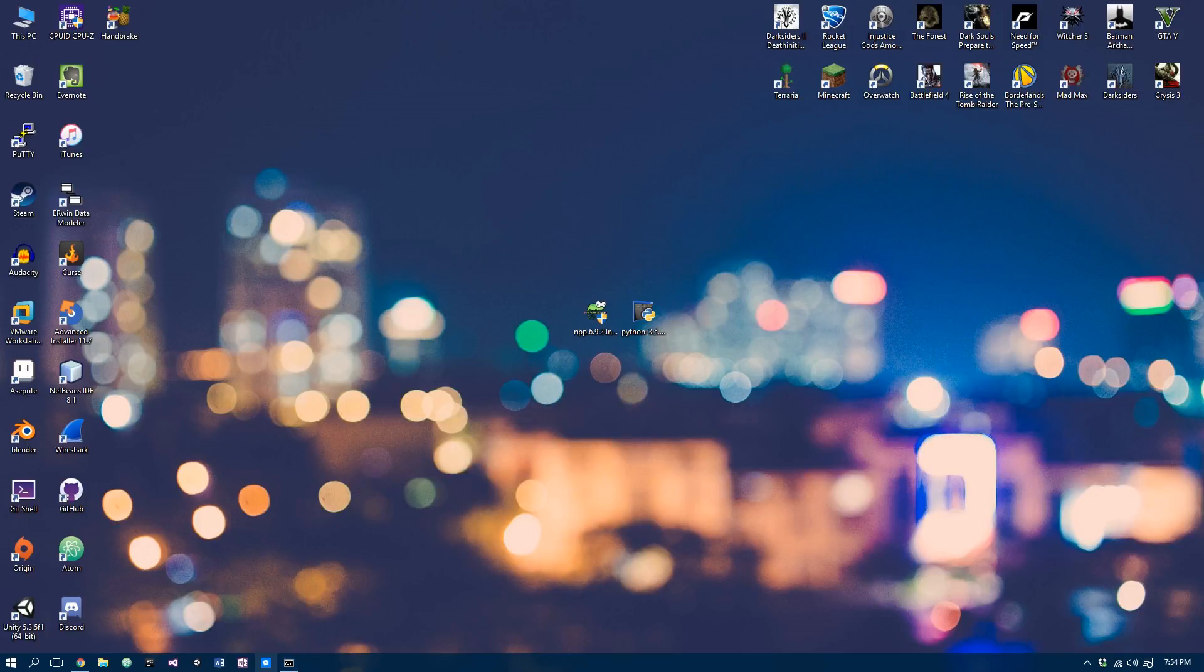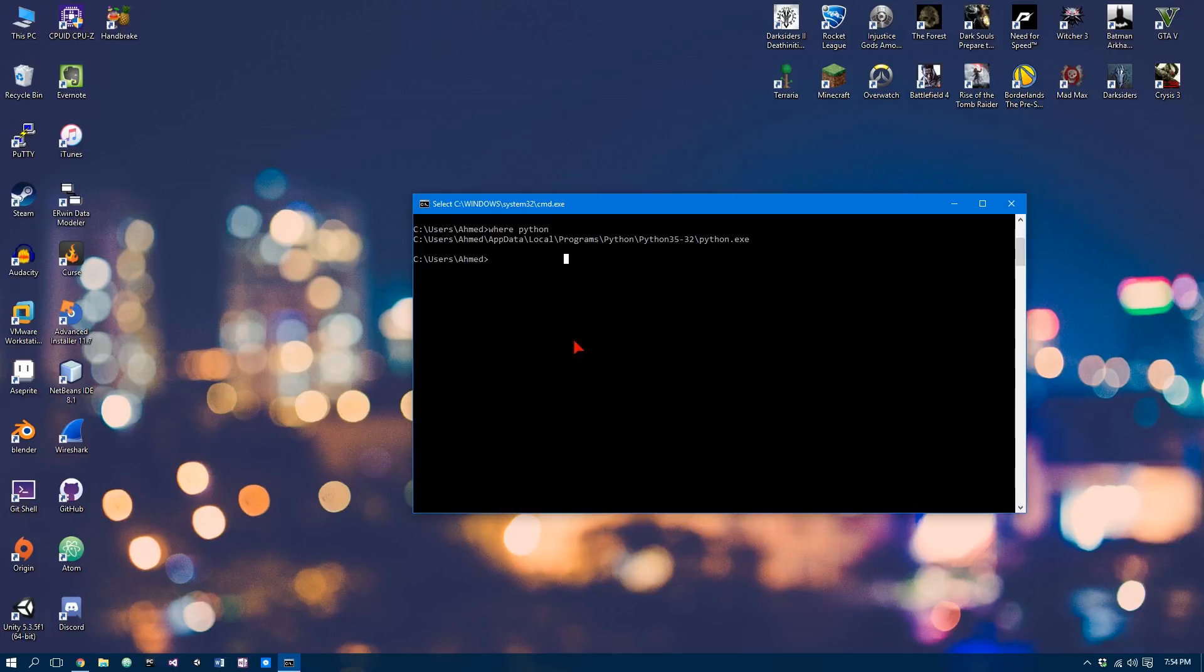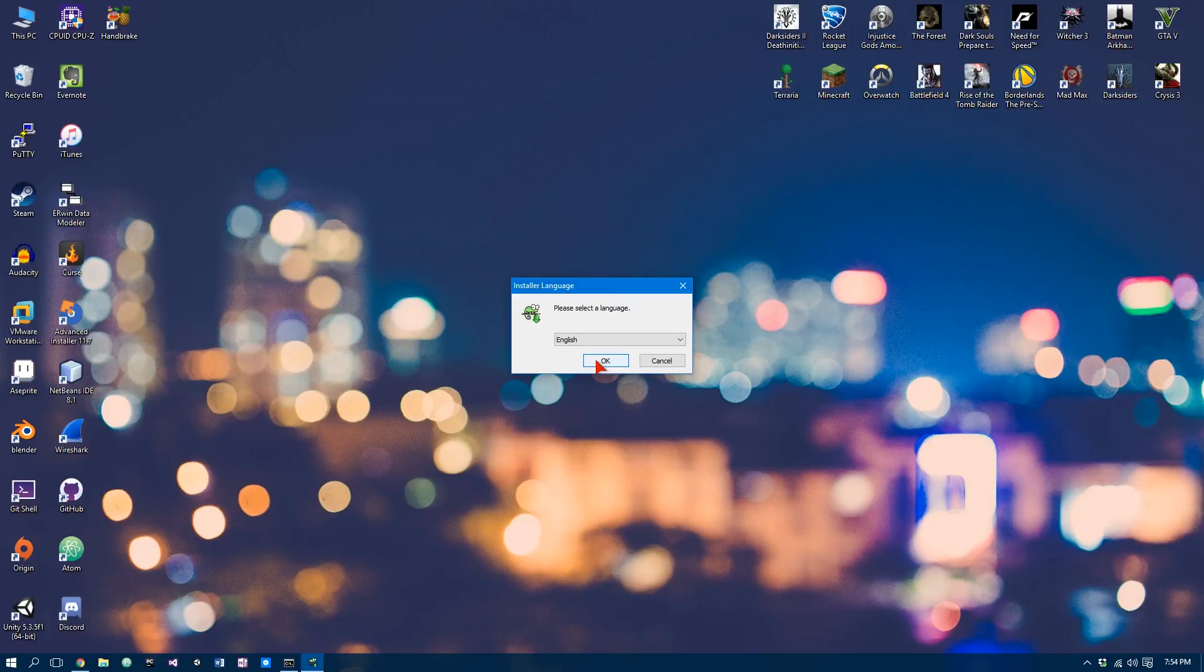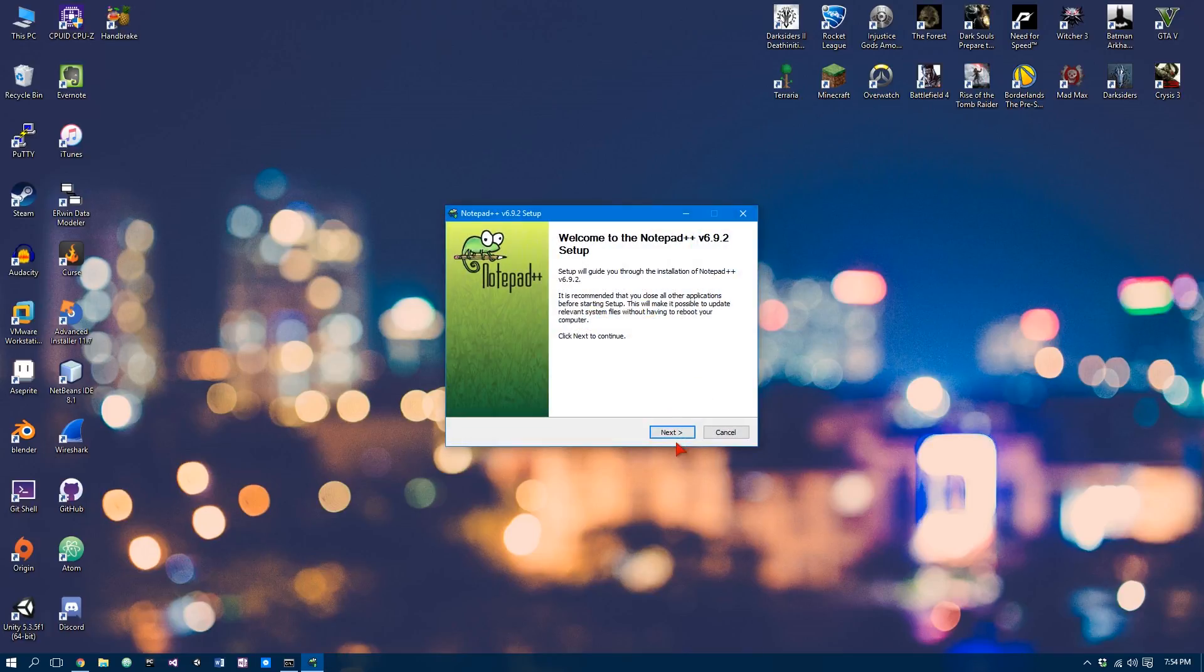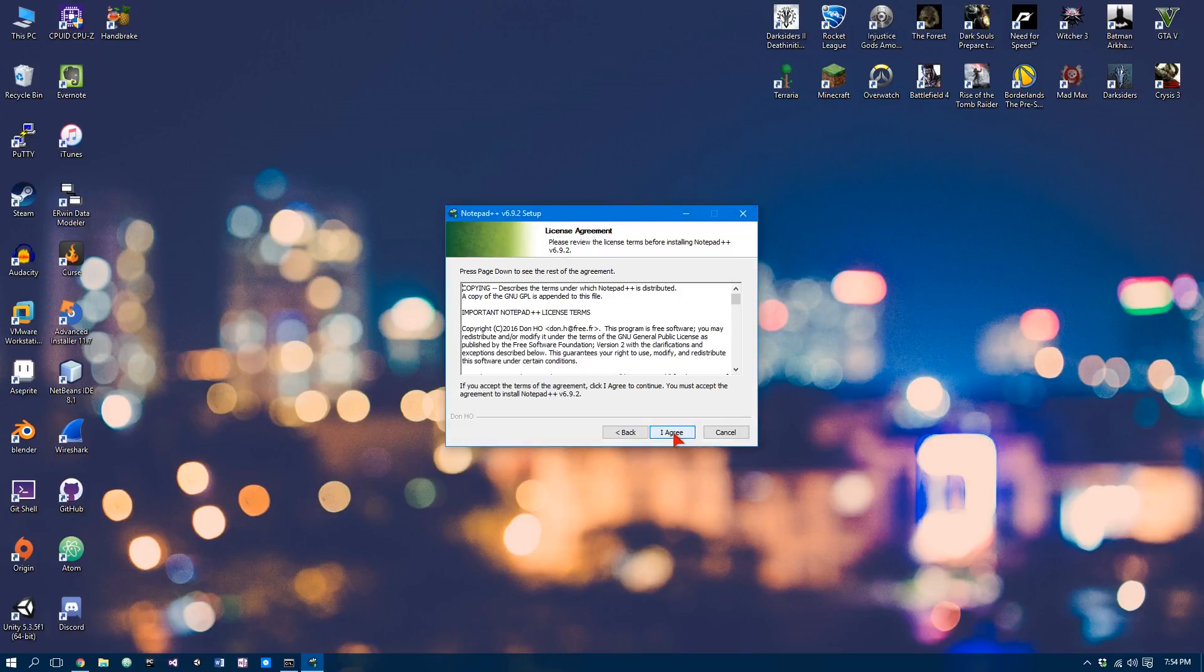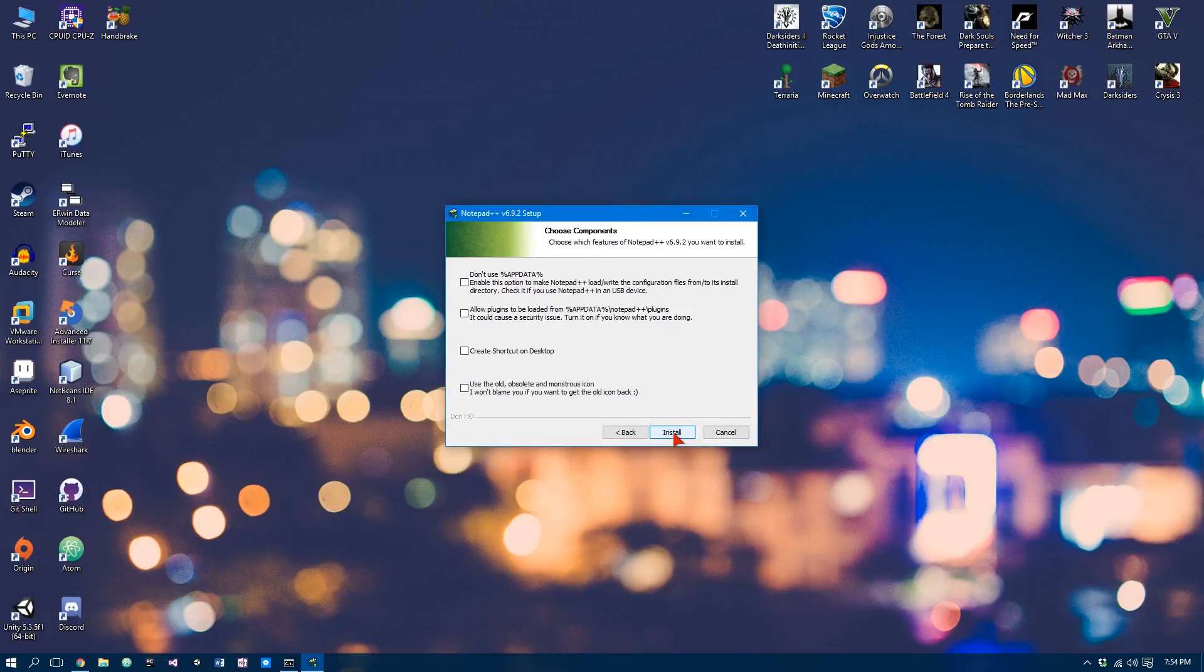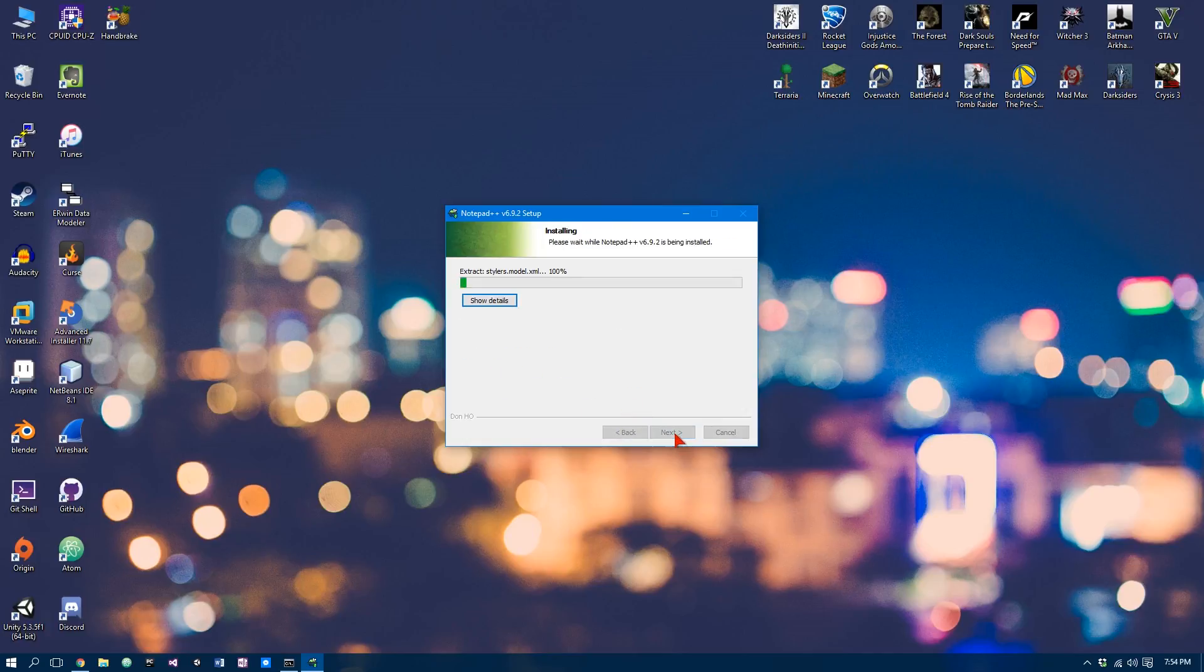And it should give me the location of where Python is installed in my PC. So now that we have that, don't close it. You can just leave it there because we'll be using this later on. Yeah, we can go ahead and install Notepad plus plus. So next, agree, next, and next.